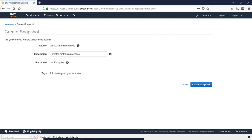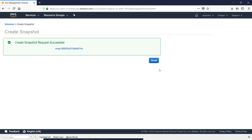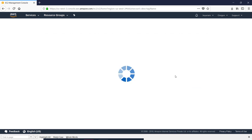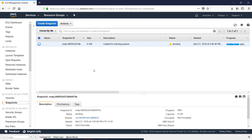Now the snapshot is not encrypted. You can add a tag. Close the snapshot. Now the snapshot is created.